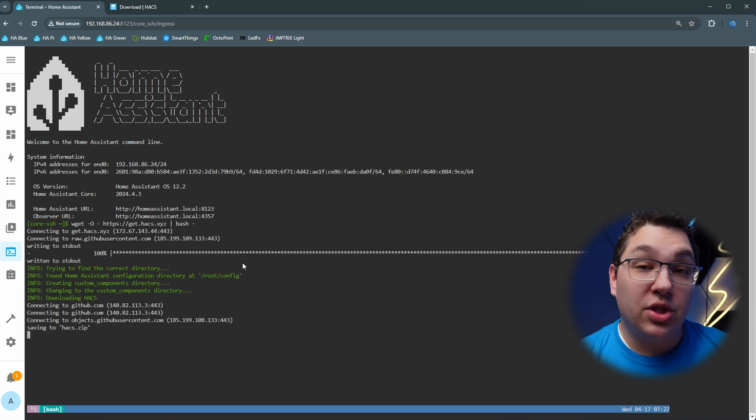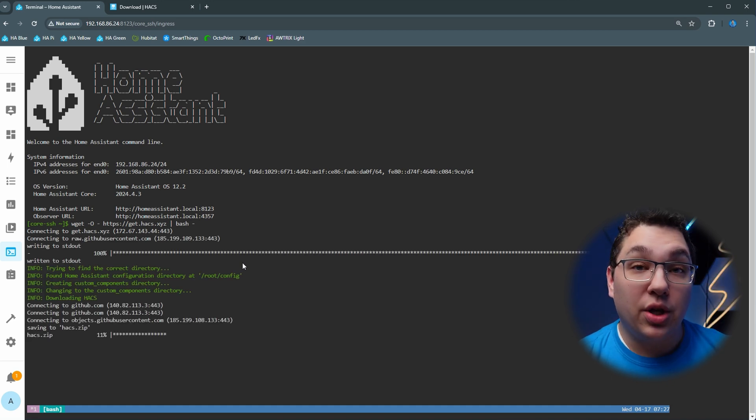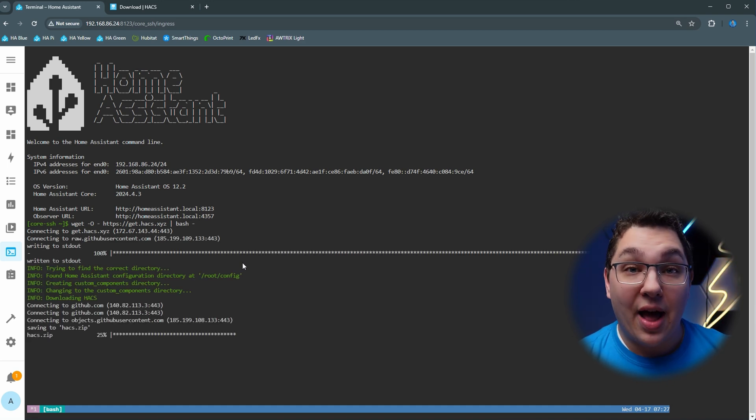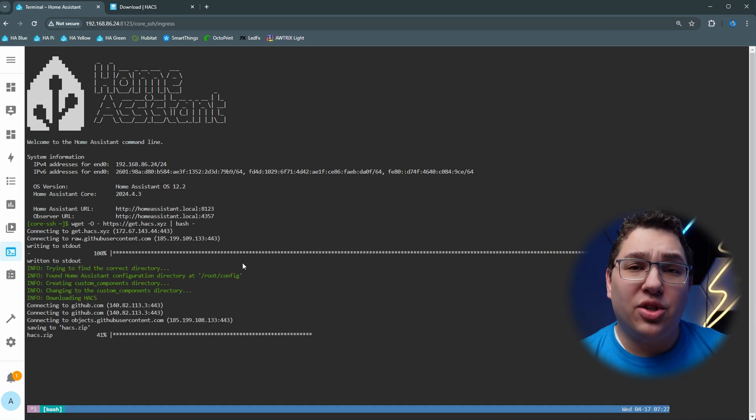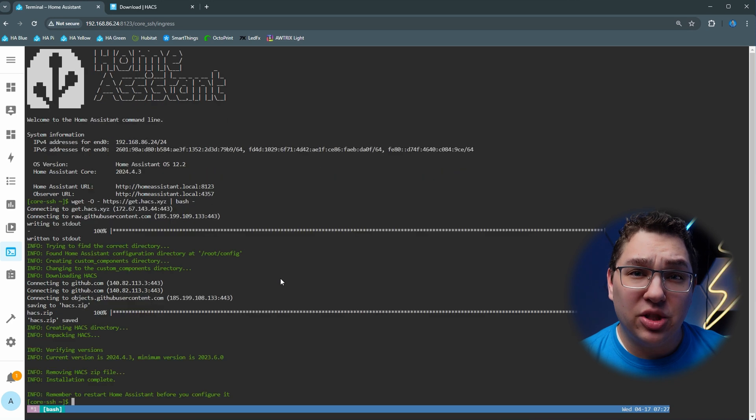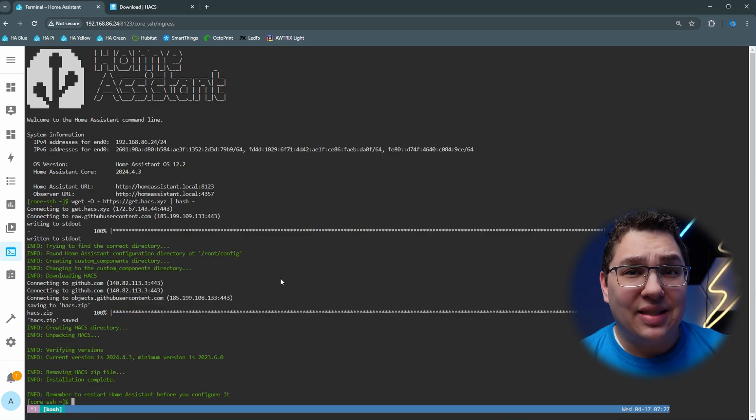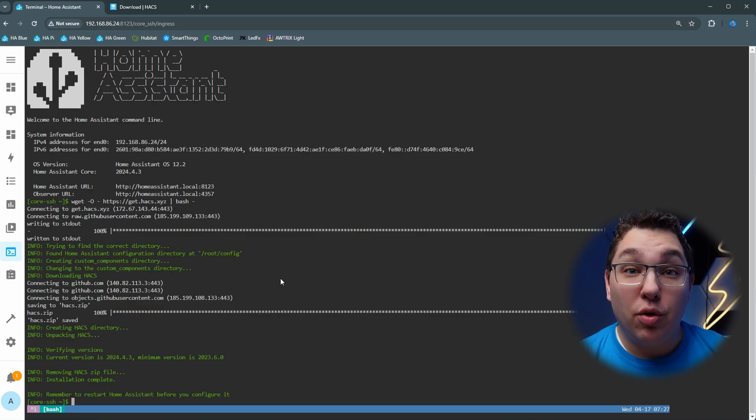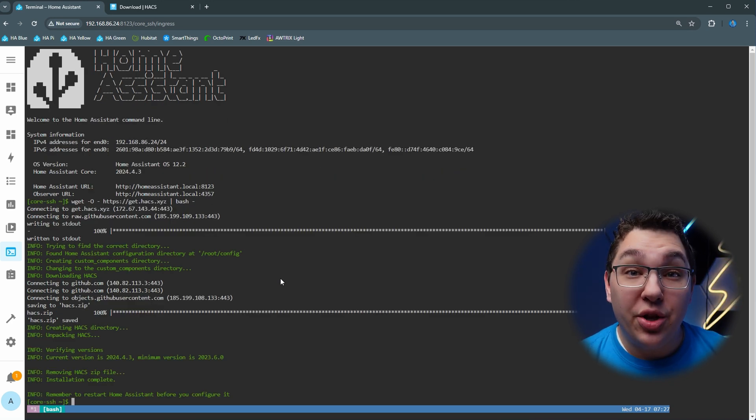Now it's going to run through its installation script where it's going to go ahead and install HACS. Okay, so now HACS has been installed and it says that we should restart Home Assistant so let's go ahead and do that.